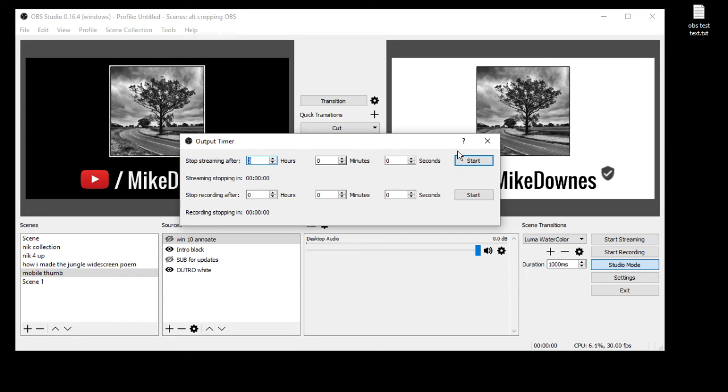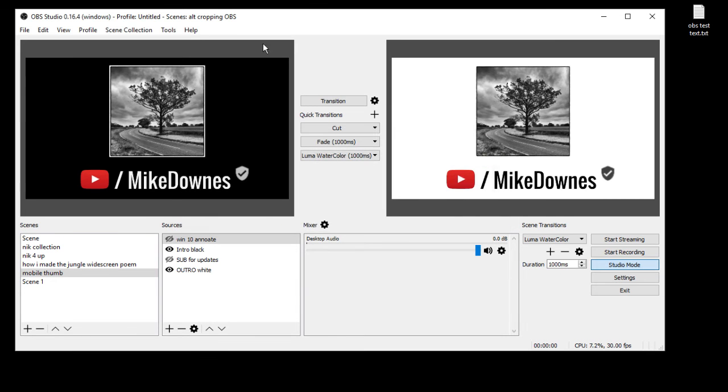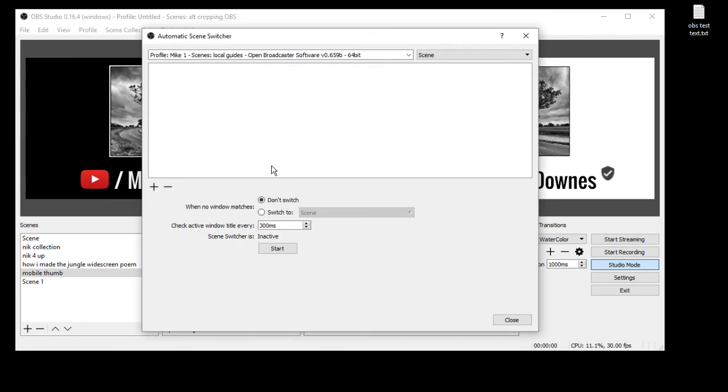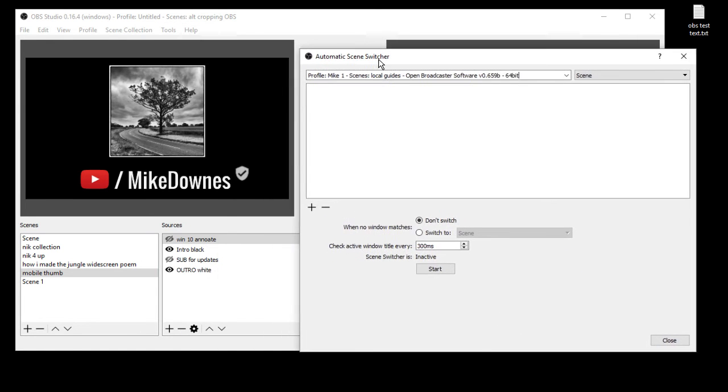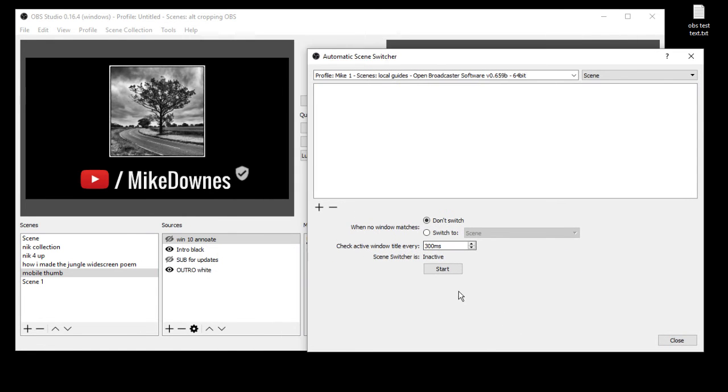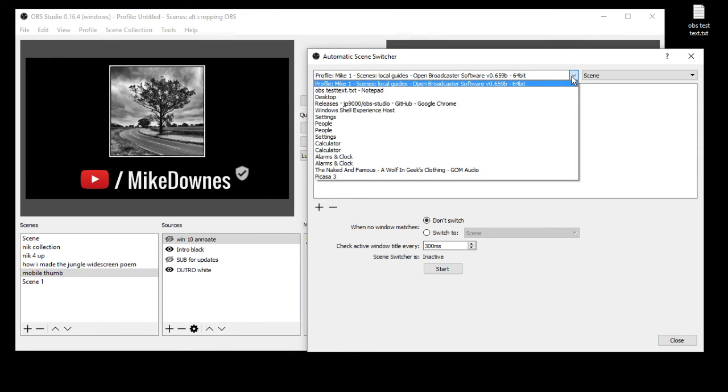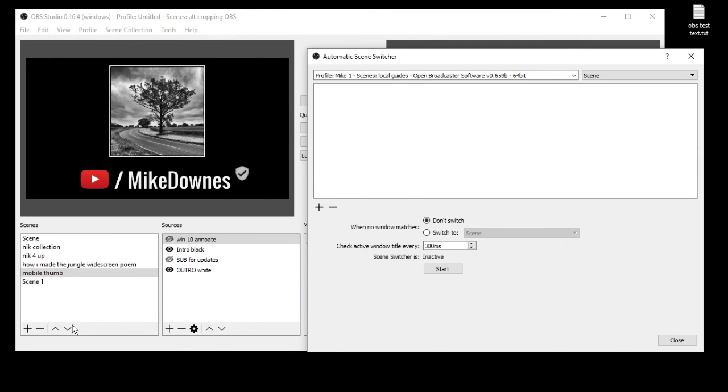Next one is the Automatic Scene Switcher. Now this was an update from a little while ago but the point of this is that if you've got a ton of active windows open and you are moving and moving, you can set start here for auto switching between windows as you move.